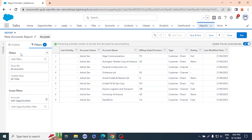Now we'll add filters within the cross filter on the Opportunity object. I'll filter by Stage — I want opportunities whose stage equals Prospecting, Qualification, Value Proposition, or Need Analysis. After clicking Apply, the records reduce to 5. These are the accounts that have opportunities with those early-stage values selected. That's the purpose of cross filters — filtering accounts by properties of their related child objects.